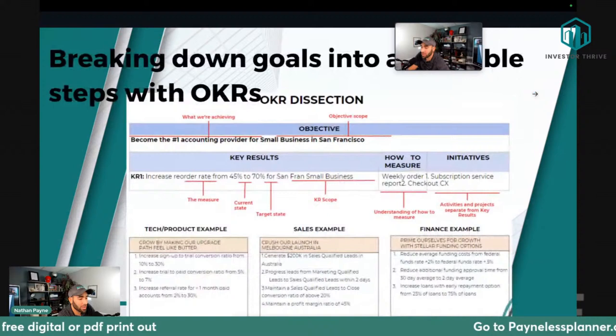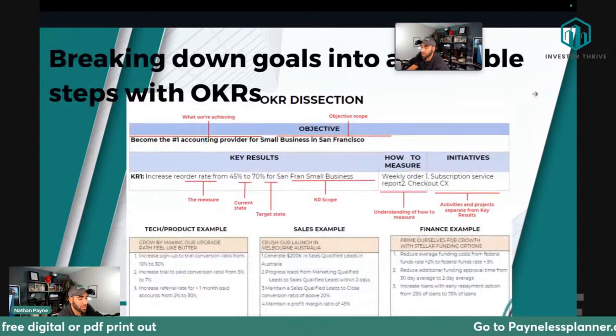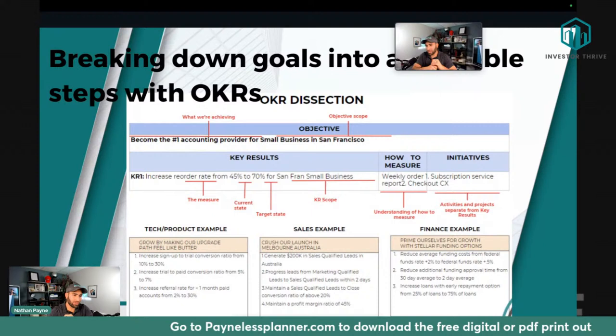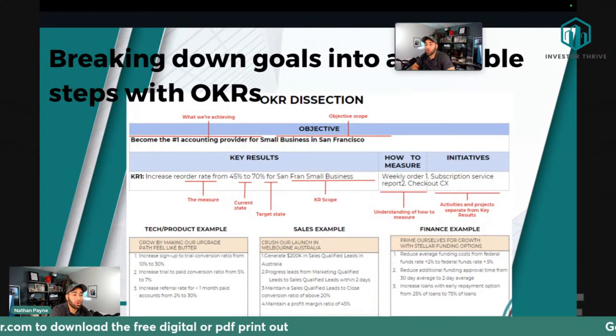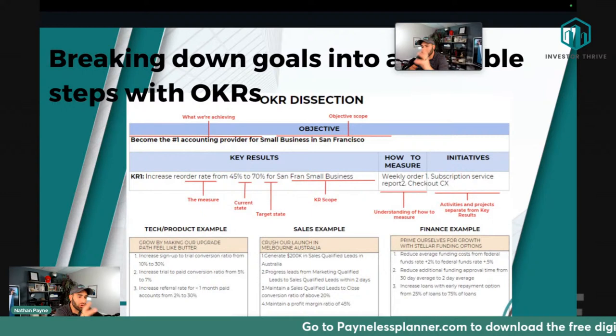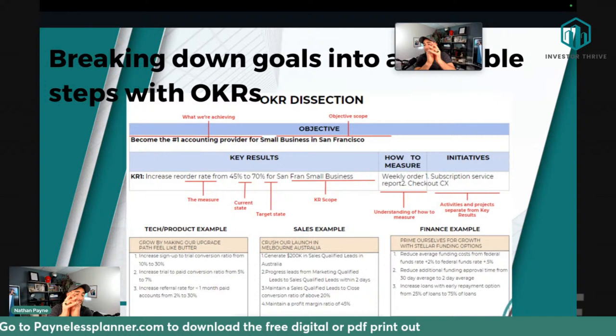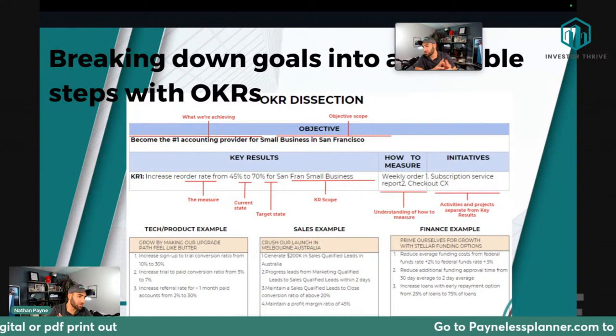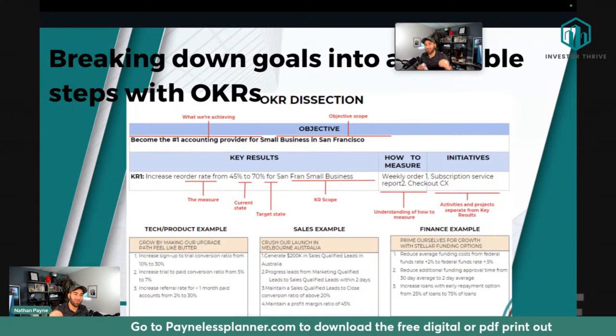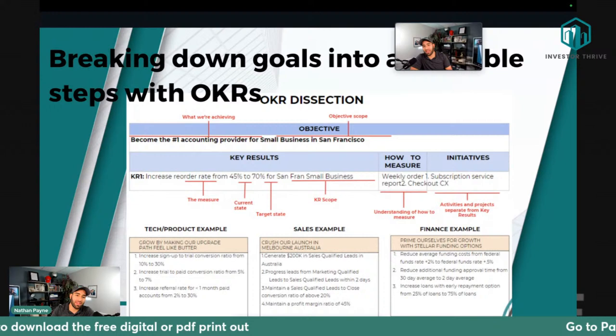We're going to do a quick recap of what we talked about yesterday. What we talked about were objectives and key results — setting goals through the OKR model. The objective is what you're trying to accomplish, and the key result is how you're going to accomplish it through measurable actions. That's the hardest part about setting goals — people set the objective but don't know exactly what actions to take to get there.